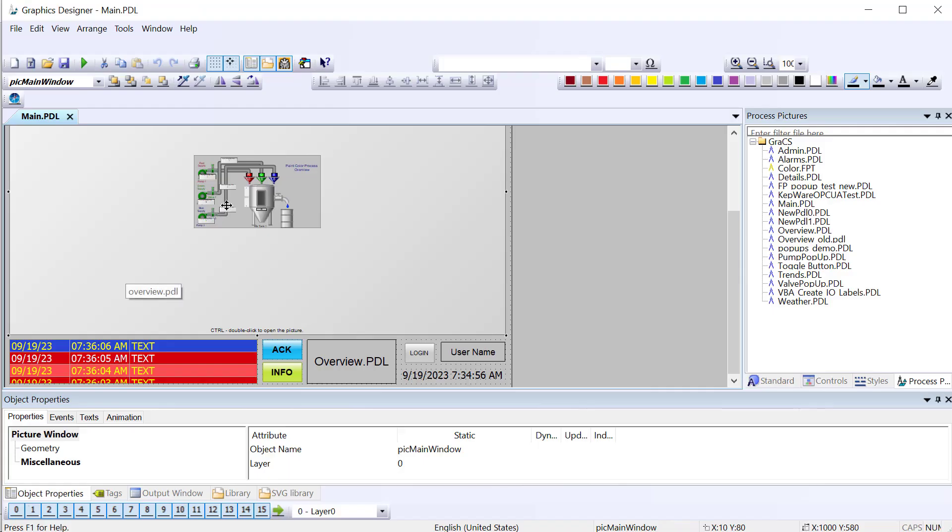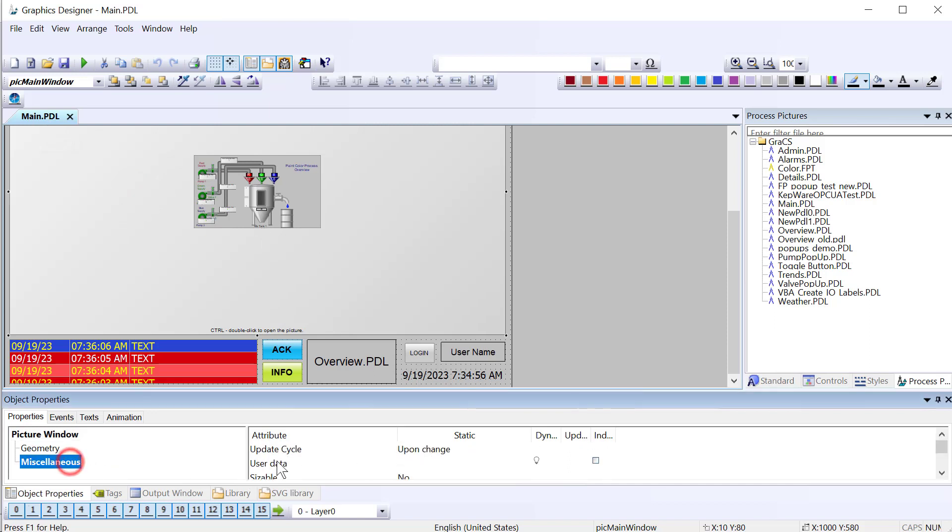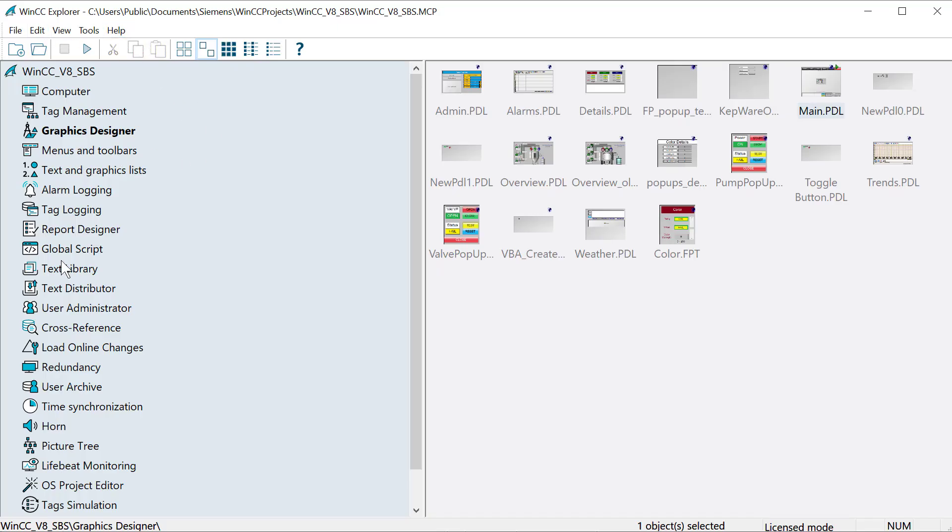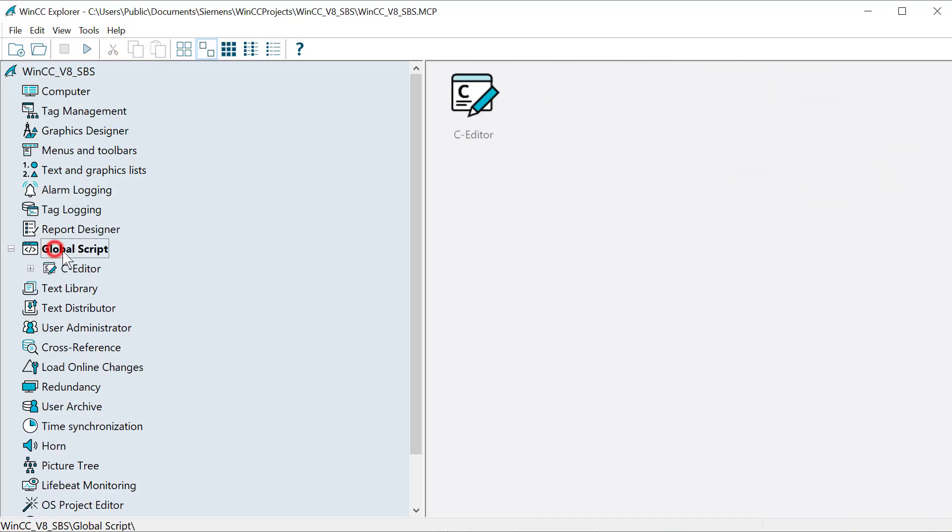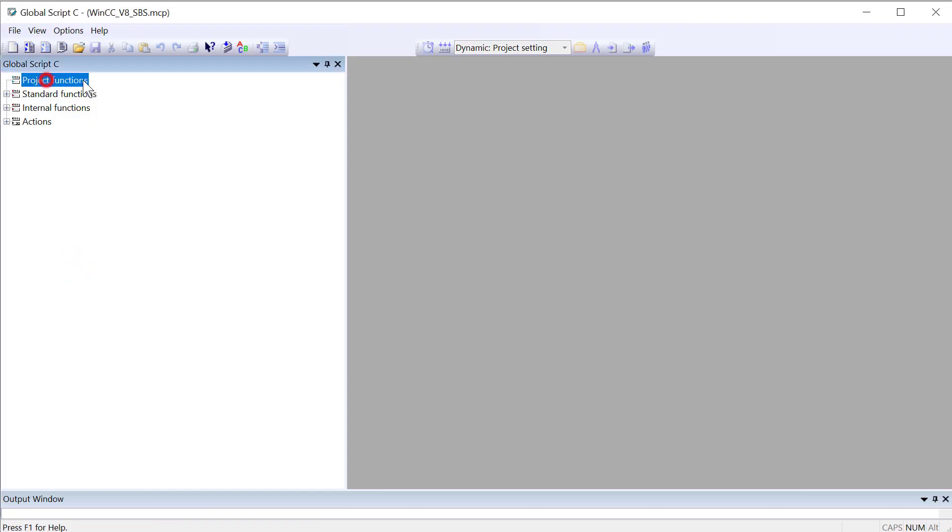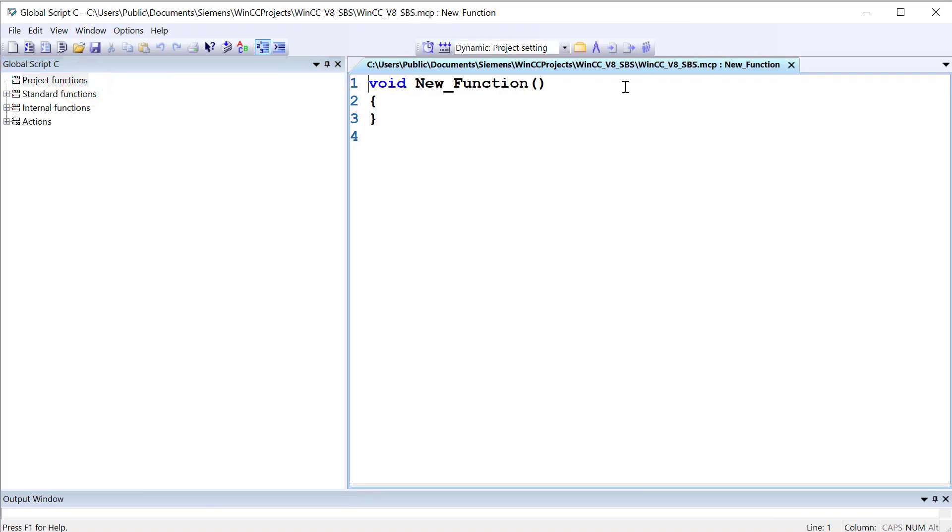So in our Graphics Designer, what we would want the function to do is on the Main PDL, find the picture window, Pick Main Window, and set the picture name property to whatever picture we decided to associate with the alarm. What we have to do first is create that C script. So I'll go back to WinCC Explorer, and I am going to open the C Editor. So in the C Editor, you'll see for this project, we don't have any C project functions. These are functions that we write for this particular project. We're just going to right-click and select New, and it's going to give us a new function. We're going to give it an appropriate name.